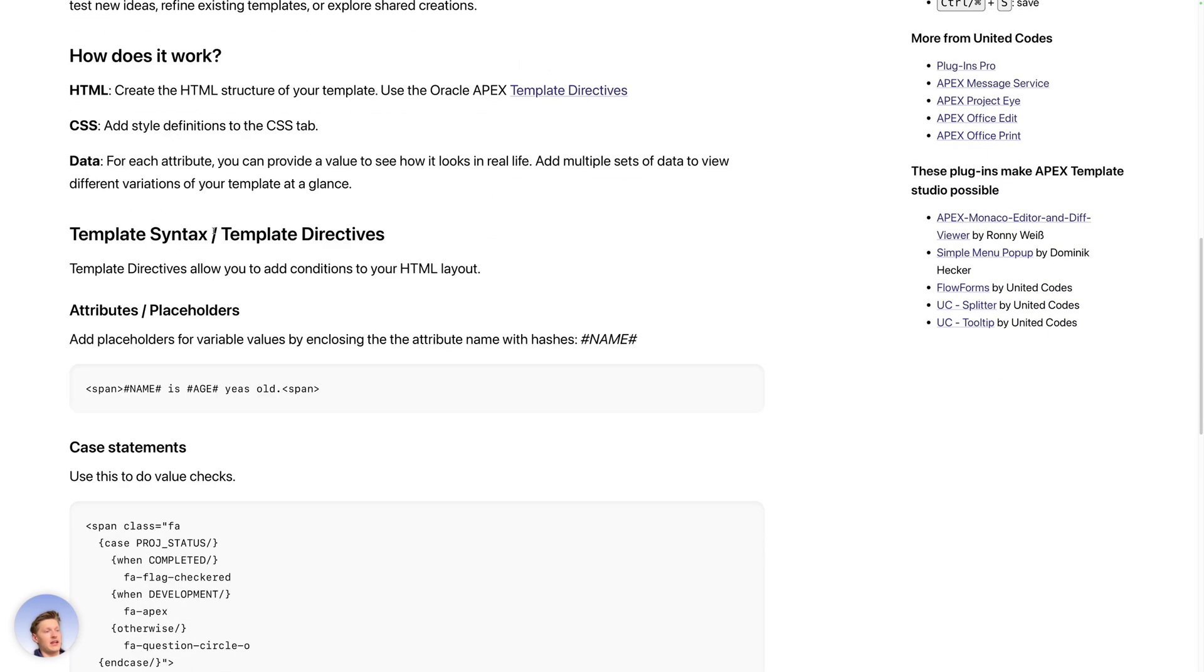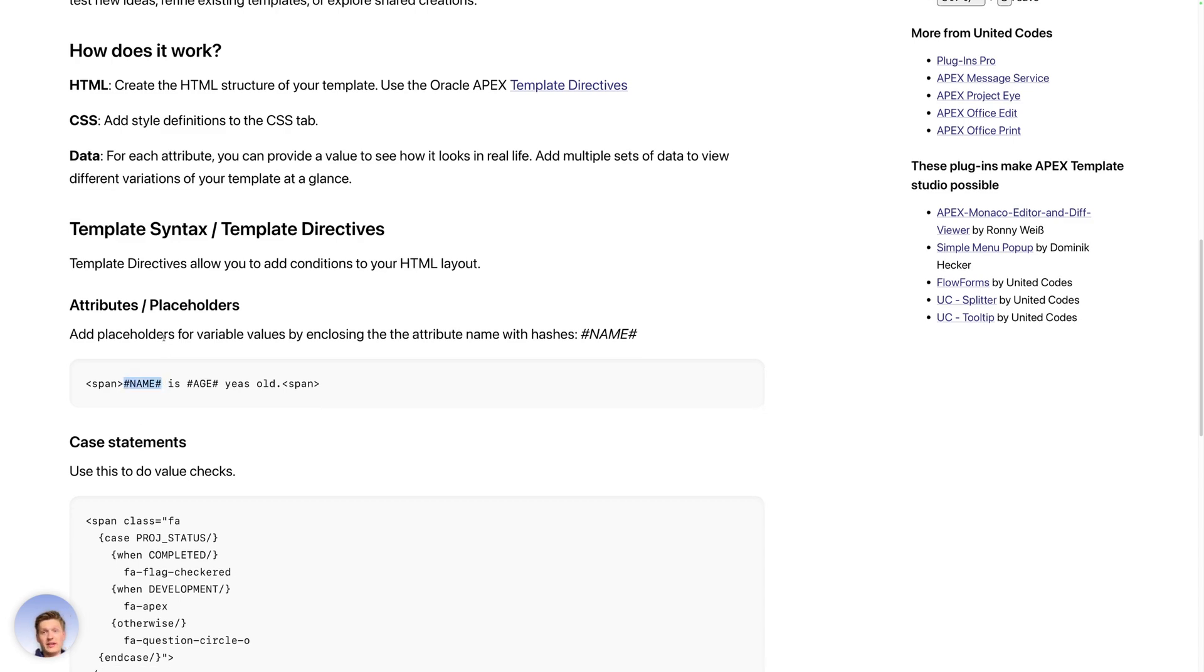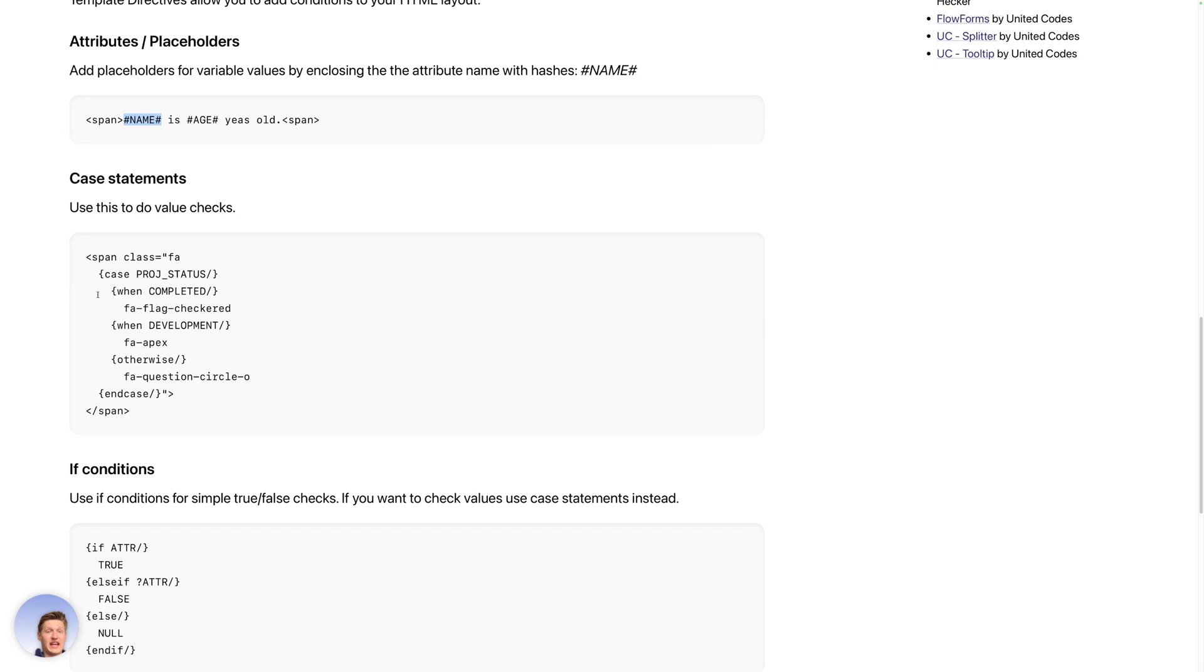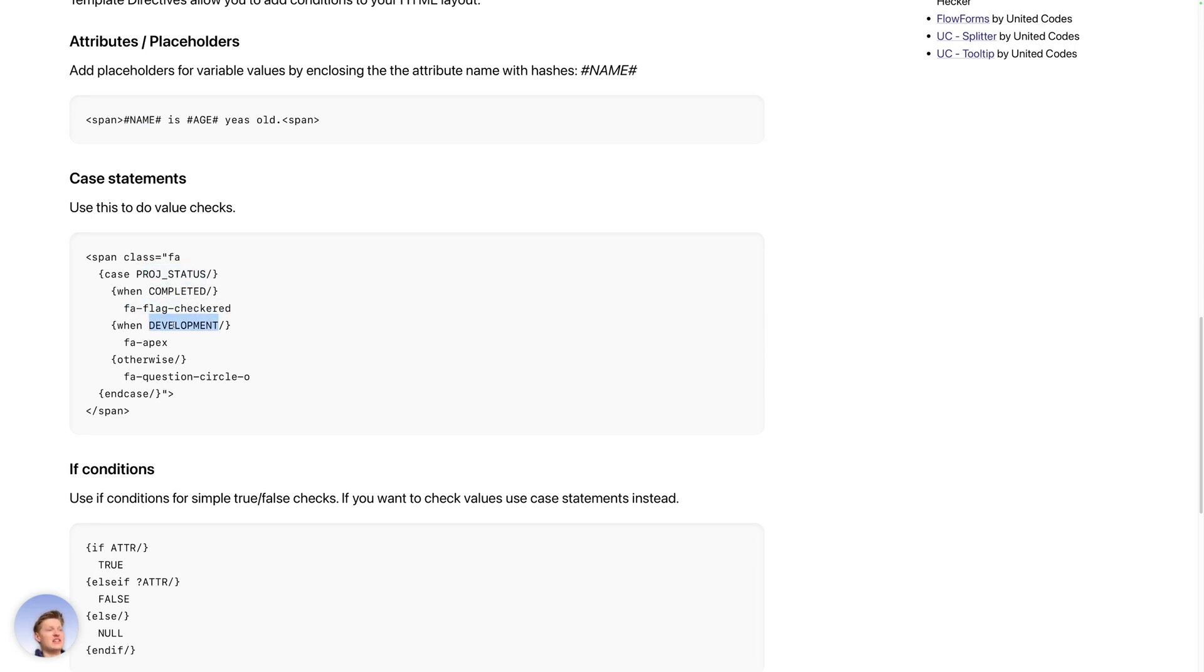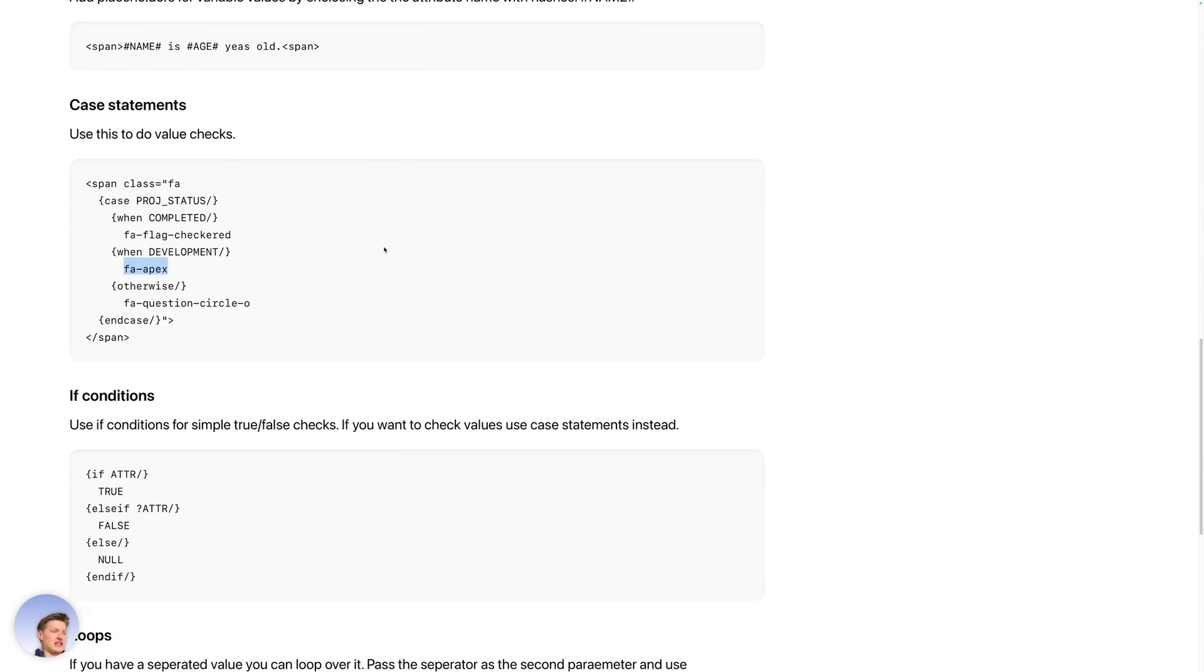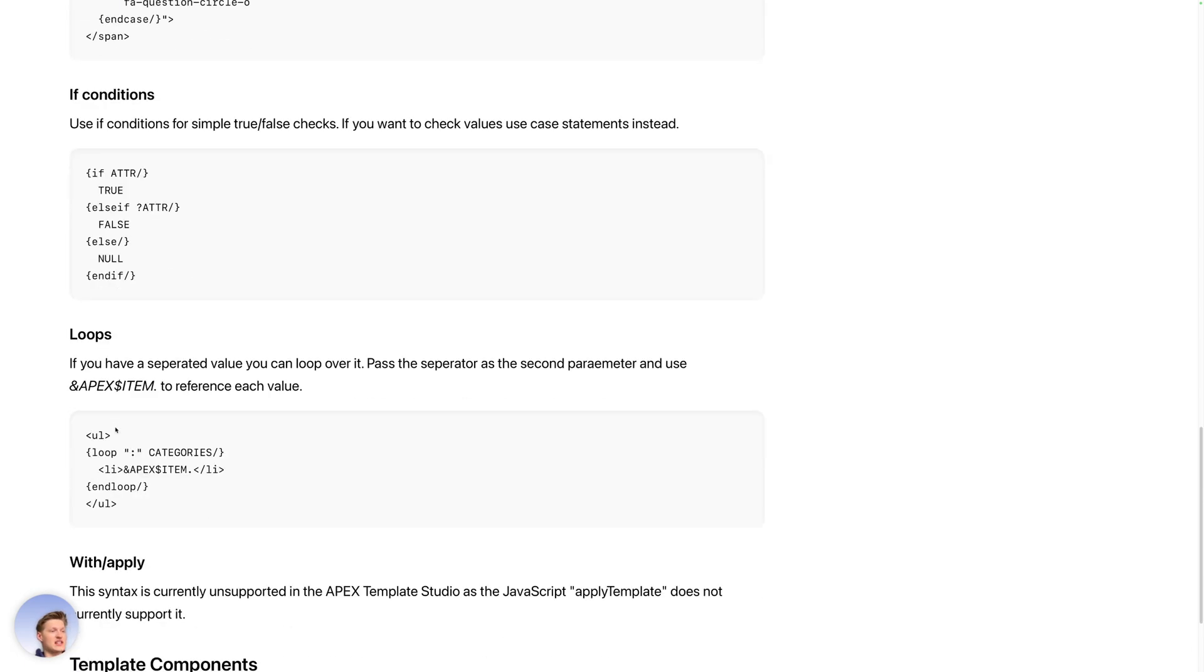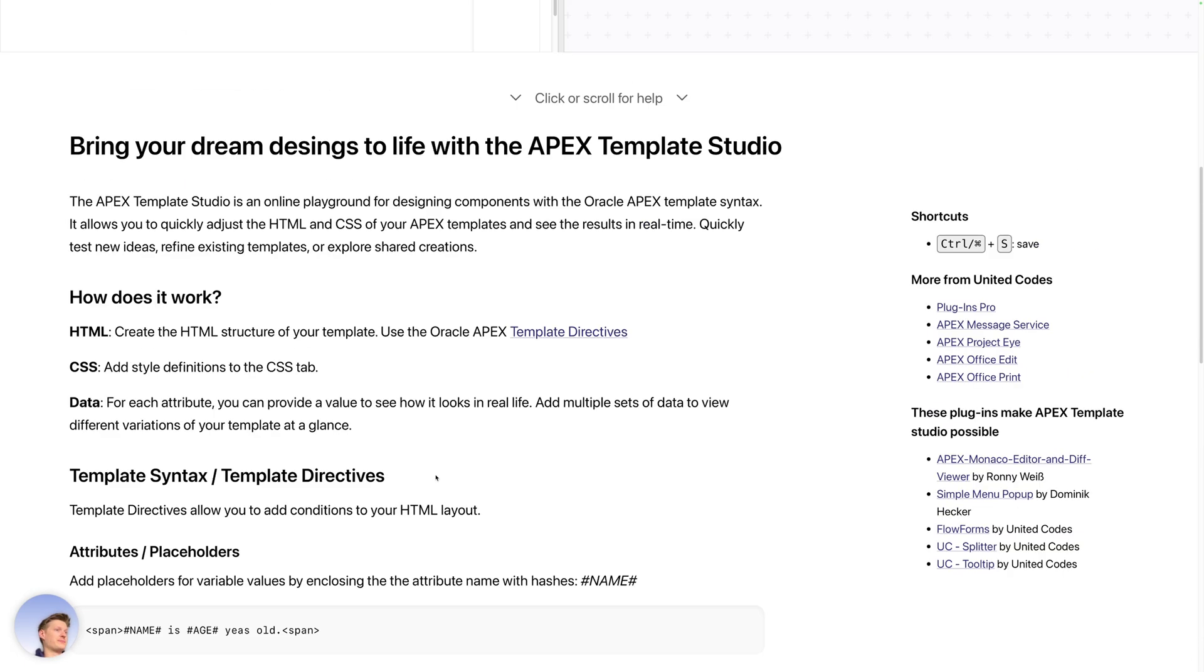And then we have a small documentation. So first, placeholders or attributes are just hash and then a variable name, and we have case statements to basically do value checks. So if project status has a value completed, we get this icon. If it's development, we get this. If conditions are just true or false checks, and we can even do loops.